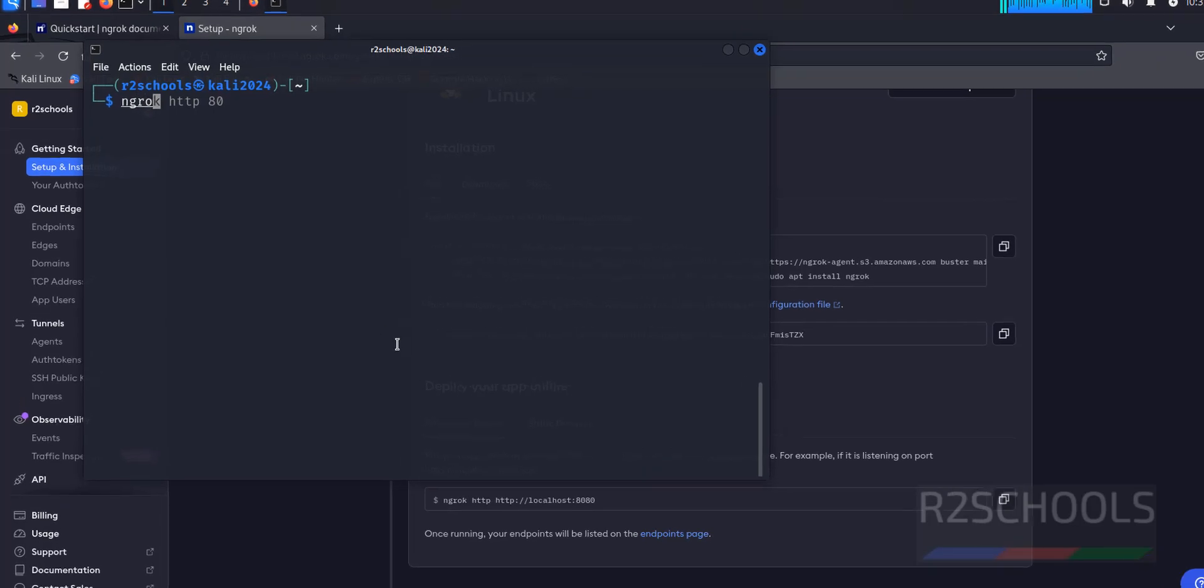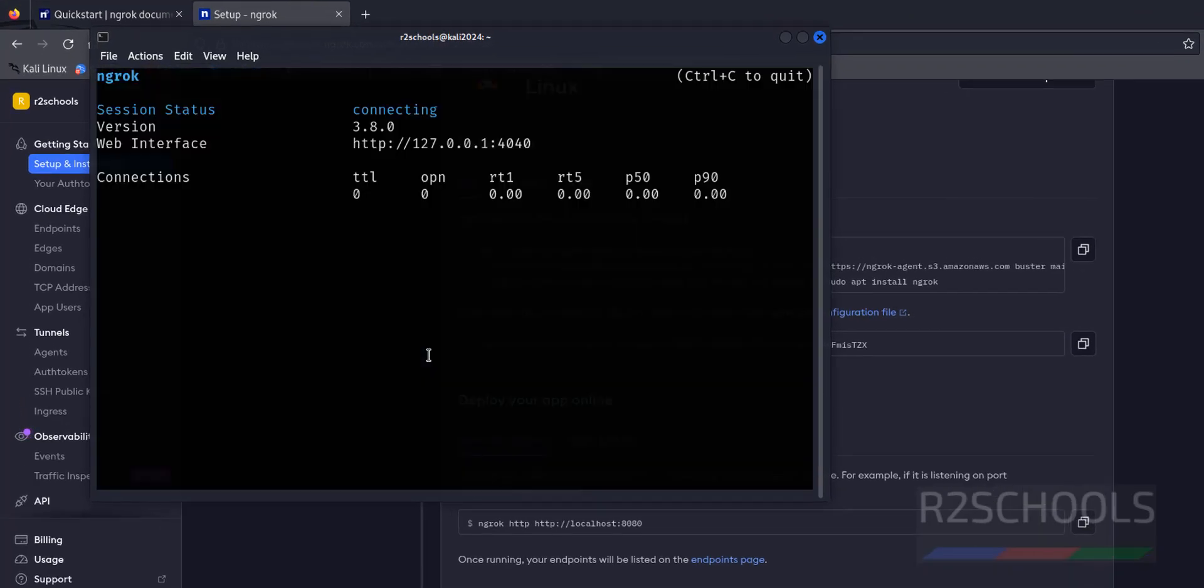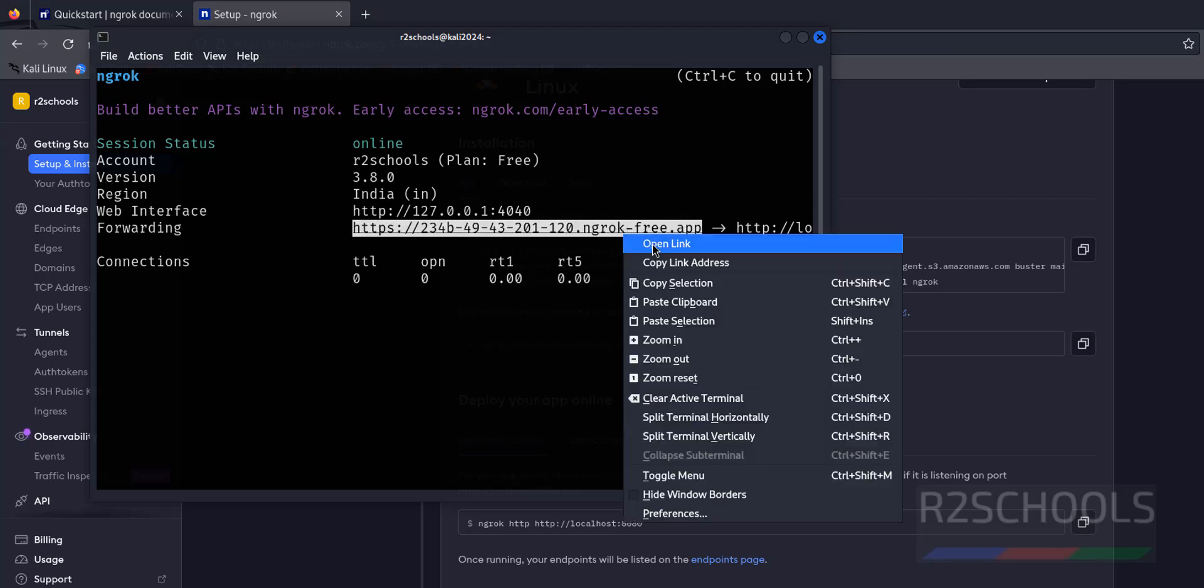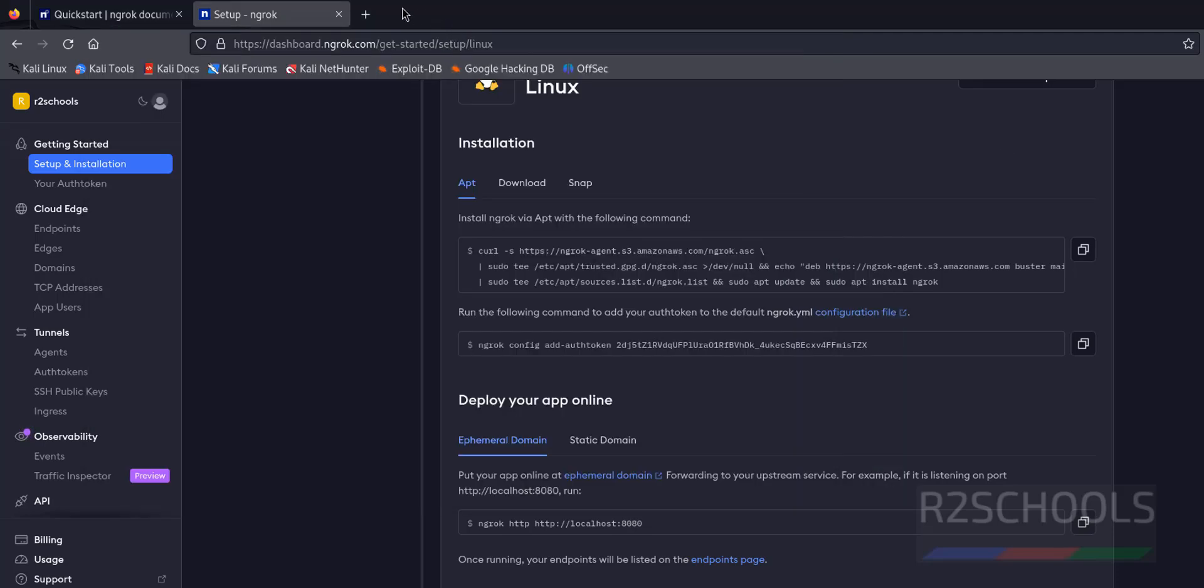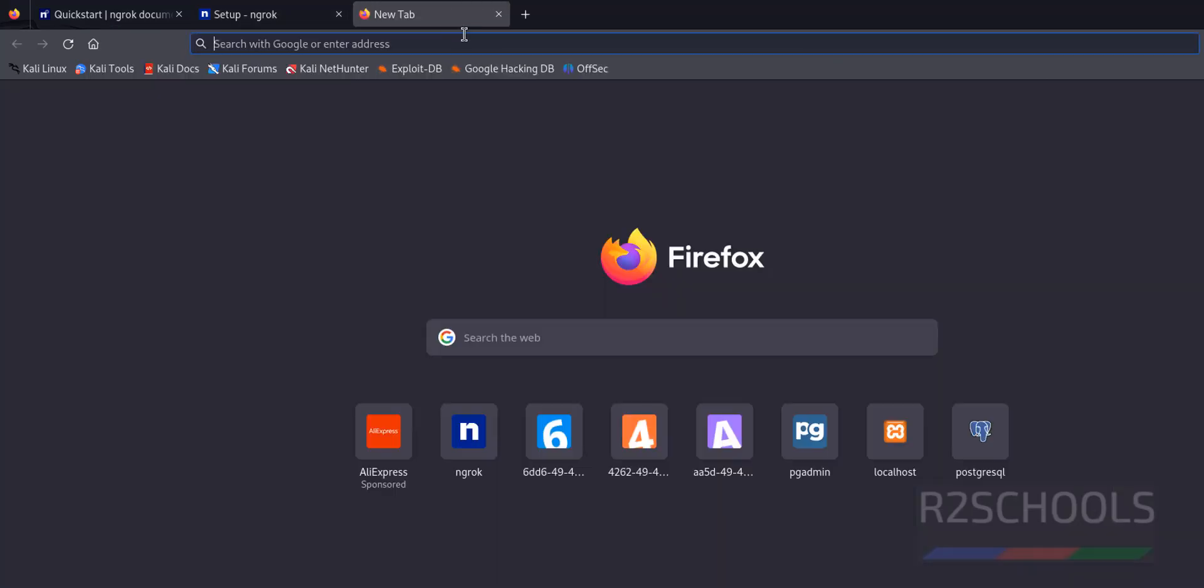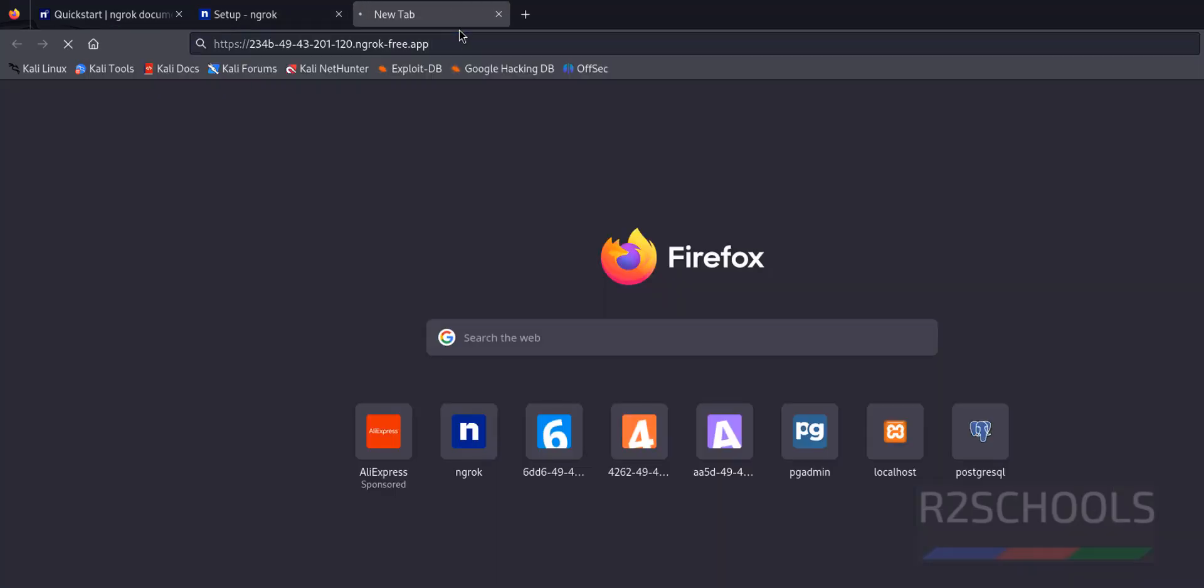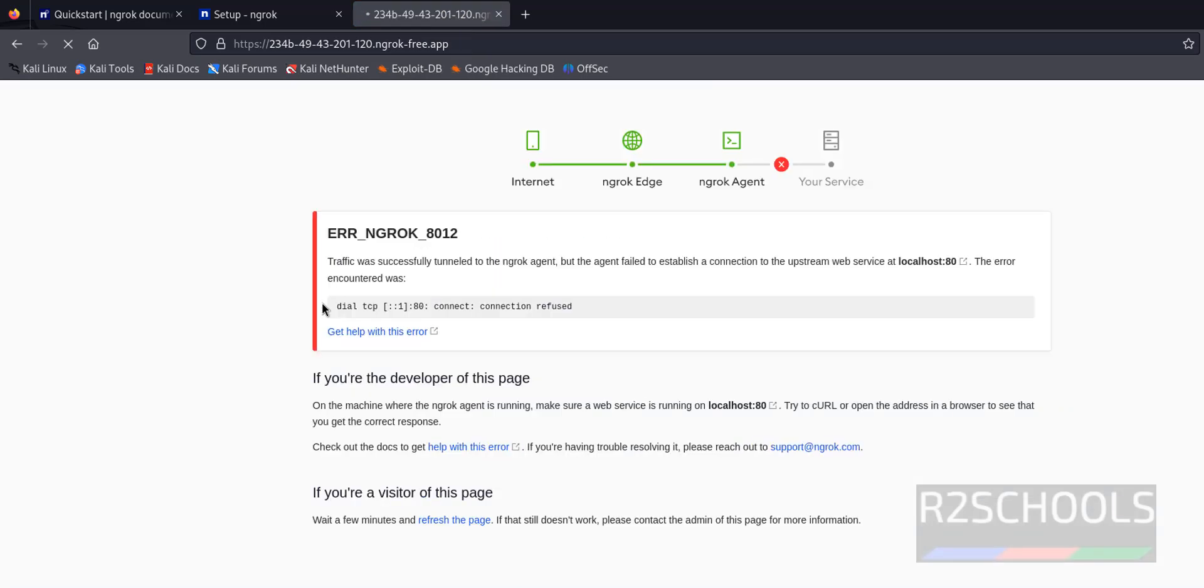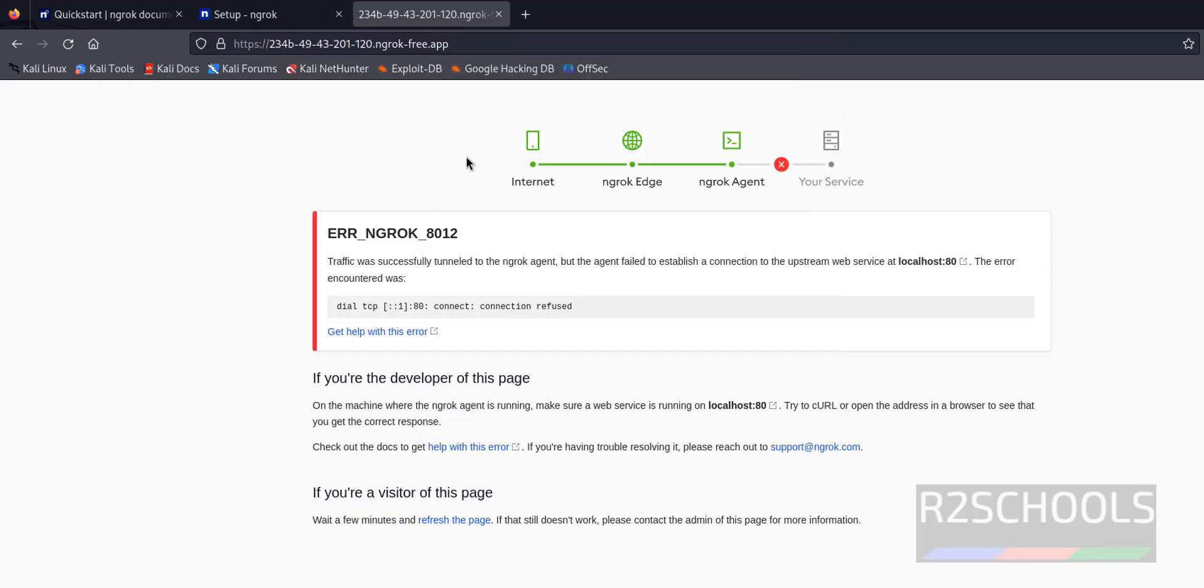ngrok HTTP 80, hit enter. Copy this forwarding link, right click, copy it. New tab, paste it, hit enter. Click on visit site. See, we got an error. That's why, because we need to verify whether Apache service is started or not.